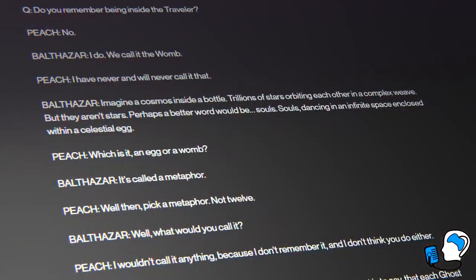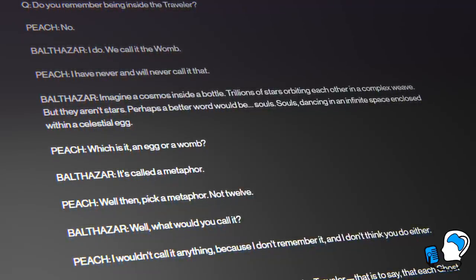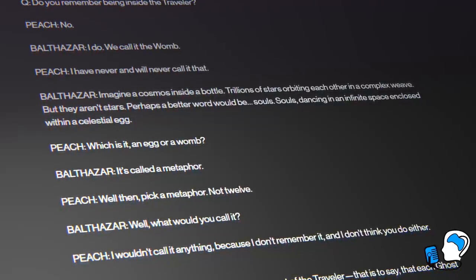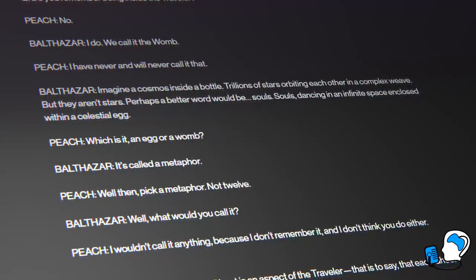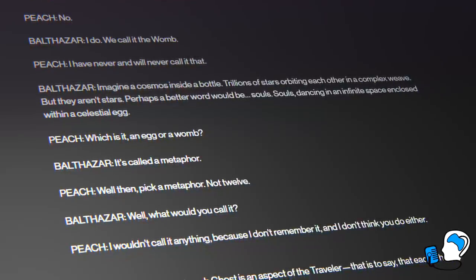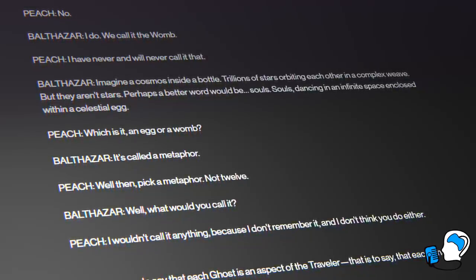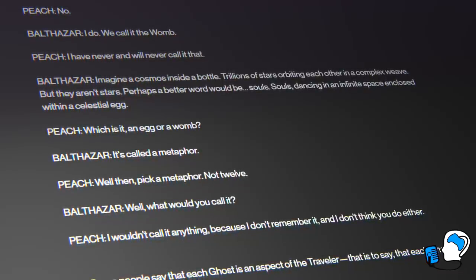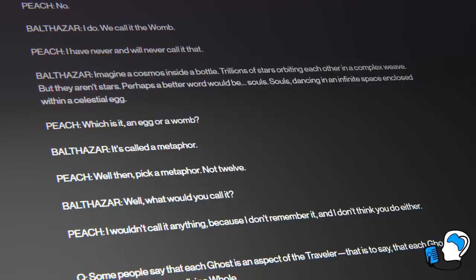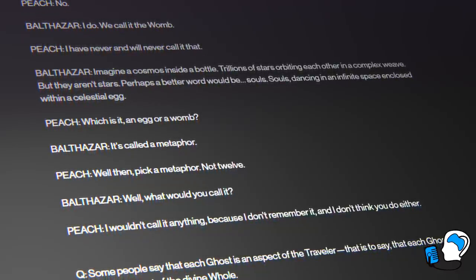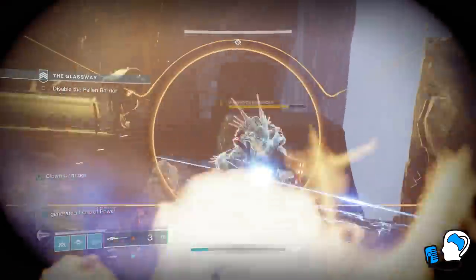Question: 'Do you remember being inside the Traveler?' Peach: 'No.' Balthazar: 'I do. We call it the womb.' Peach: 'I've never and will never call it that.' Balthazar: 'Imagine a cosmos inside a bottle. Trillions of stars orbiting each other in a complex weave, but they aren't stars. Perhaps a better word would be souls — souls dancing in an infinite space enclosed within a celestial egg.' Peach: 'Which is it? An egg or a womb?' Balthazar: 'It's called a metaphor.' Peach: 'Well then, pick a metaphor. Not twelve.' Balthazar: 'What would you call it?' Peach: 'I wouldn't call it anything, because I don't remember it, and I don't think you do either.' As I said at the beginning of this video, it is hard to determine the truth, as even Ghosts have different opinions on their creation. The only thing we can be certain of is there is no definitive answer.